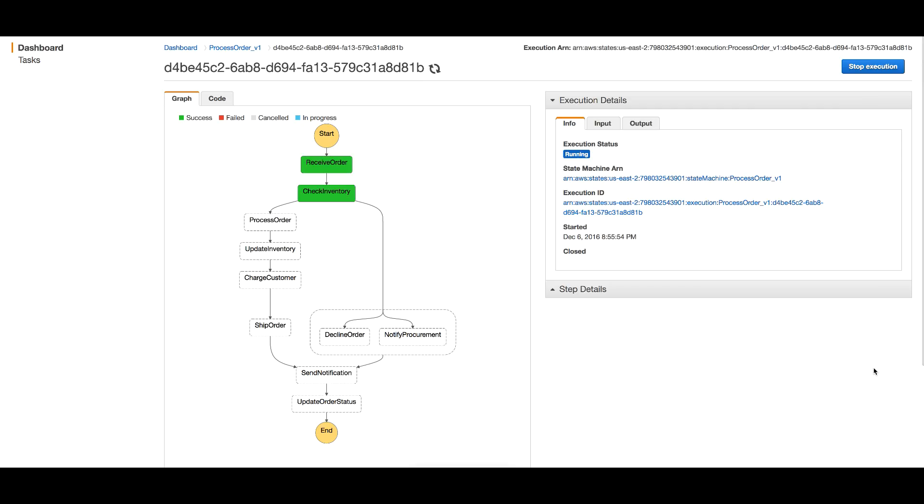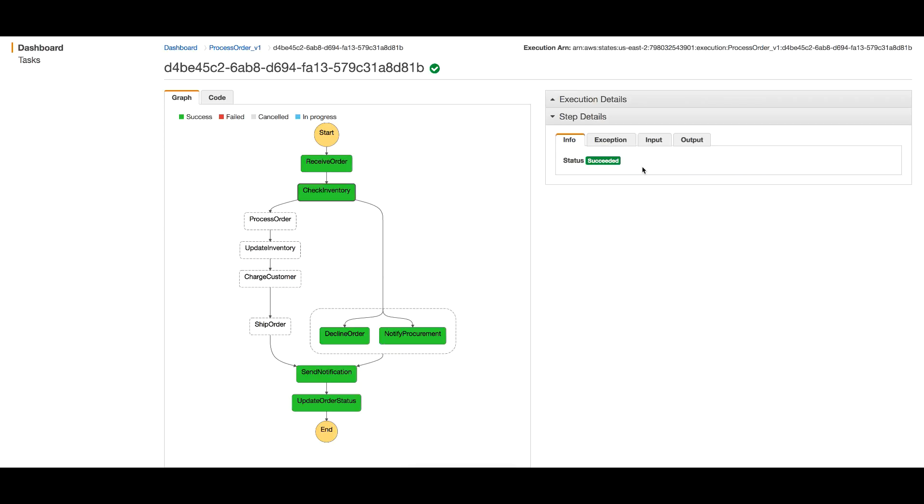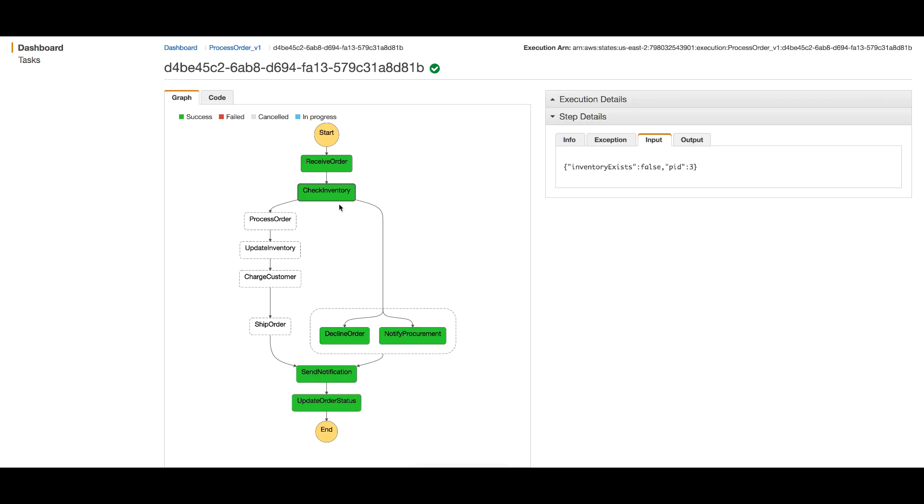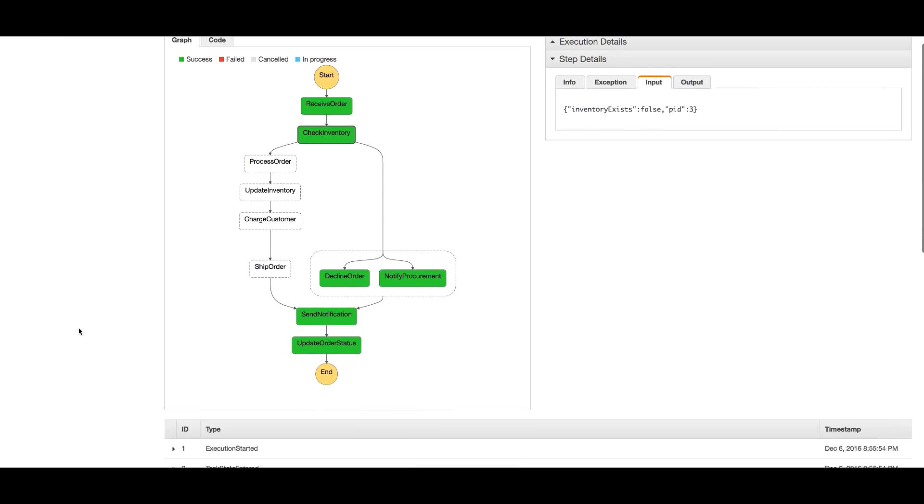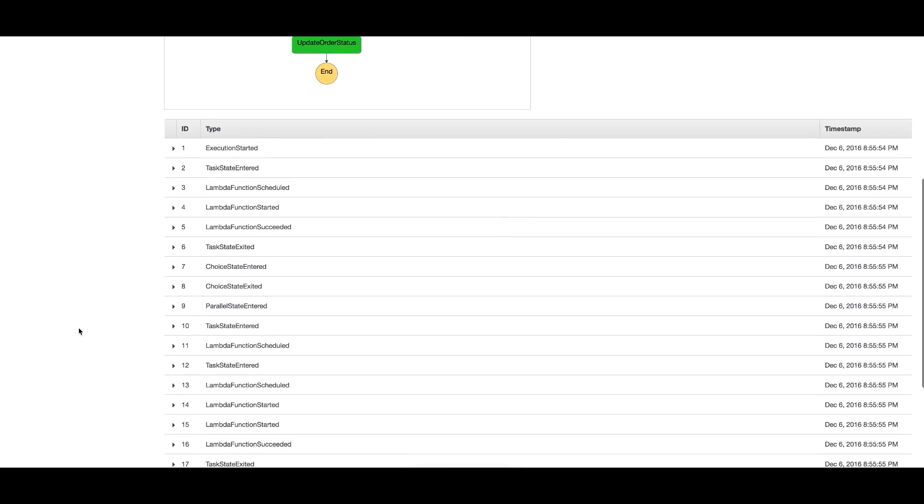Starting the execution, as you see, it took the other path of declining this order. At Check Inventory, the input shows inventory exists is false because we don't have enough inventory for seven items. This took the execution to the decline path.